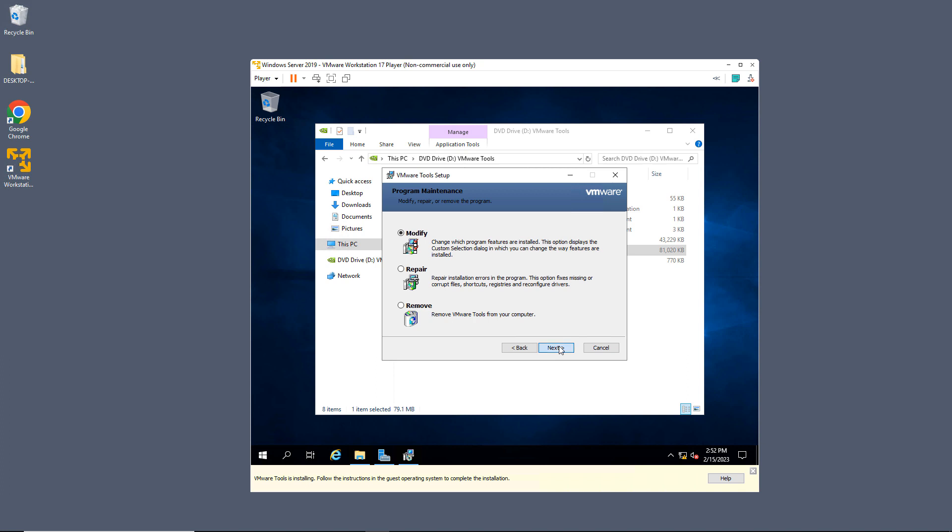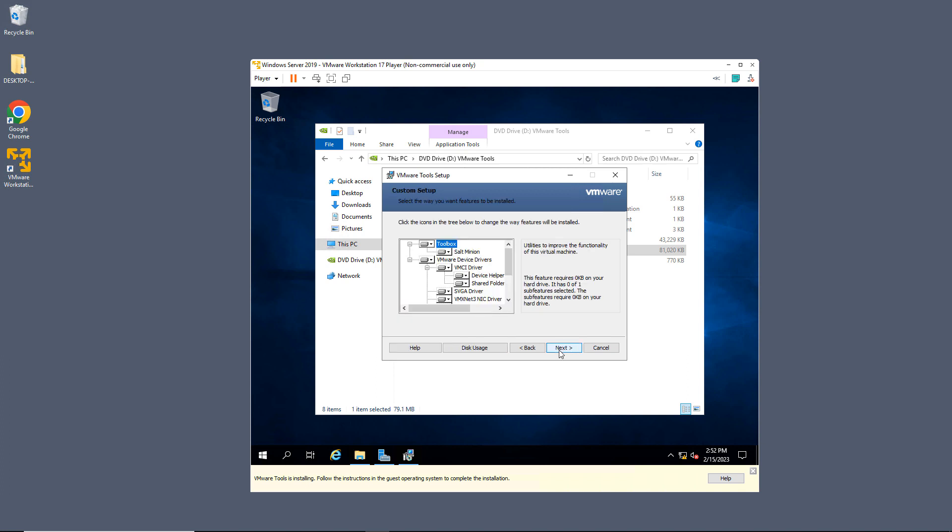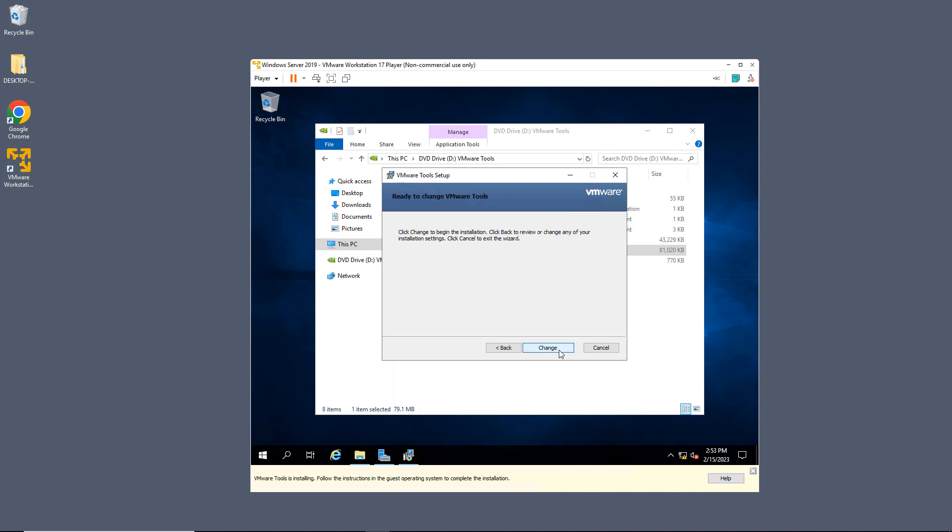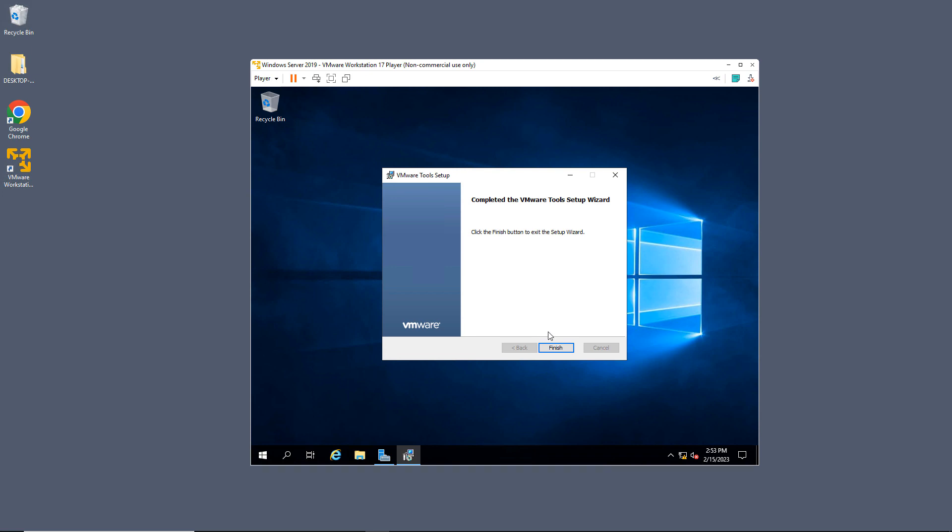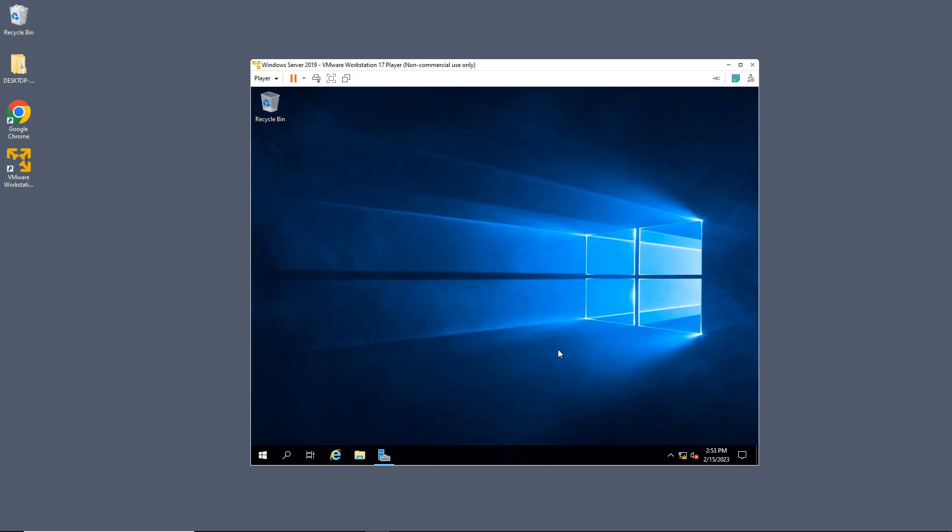I've already installed mine, so I'll just click on Modify, then Next, then Change, and it's just going to reinstall. If you haven't installed it before, it will go ahead and run through the first-time installation. I'll click Finish.